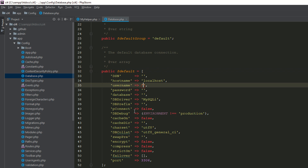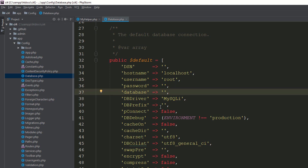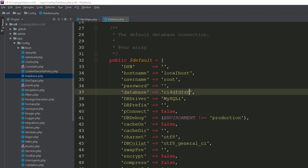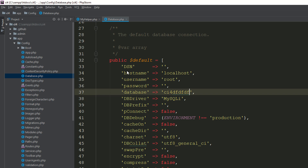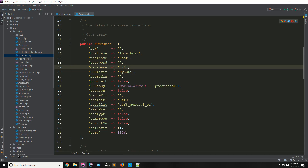Here we have an associative array — make sure it's public. We need to set the username to 'root' because by default we are using the localhost environment. The password is empty. We have just created the ci4 database, so I'm specifying 'ci4' as the database name. Now go to the page and refresh — you can see it's working fine. We have successfully connected with our database.